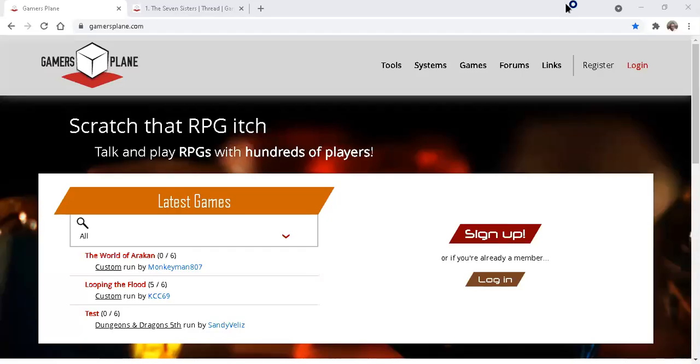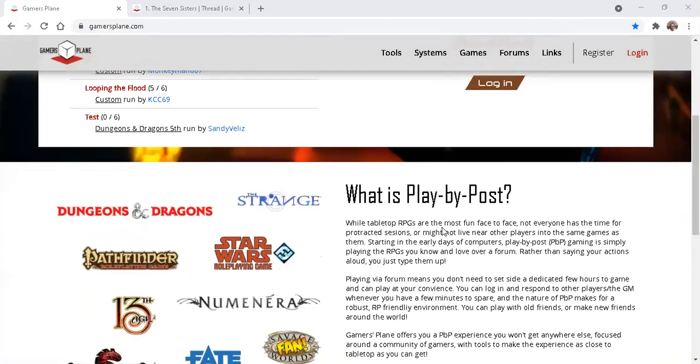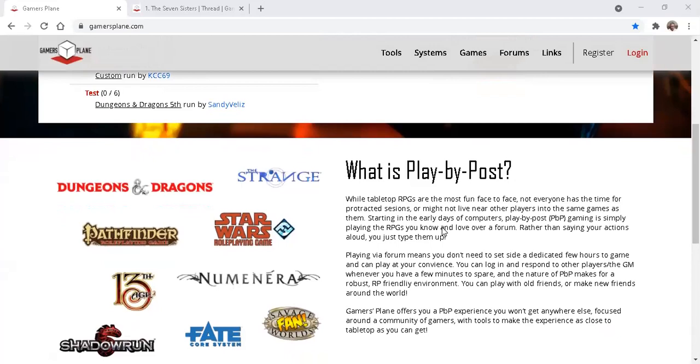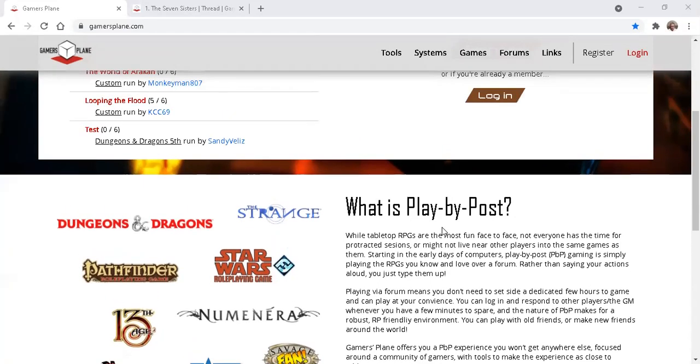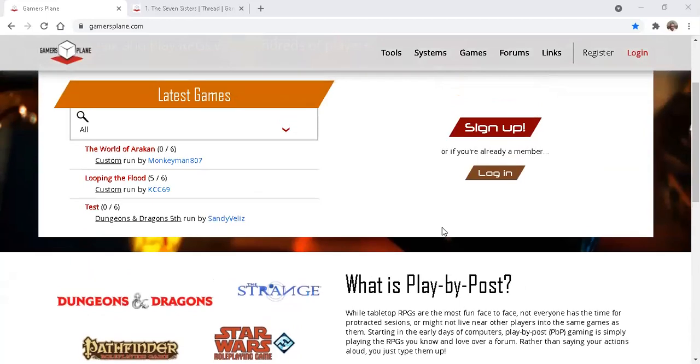Hi, and welcome to gamersplane.com. You've found our site, and you've read the What is Play by Post blurb, and you're interested. This video is intended to give you some expectations of what you should find.